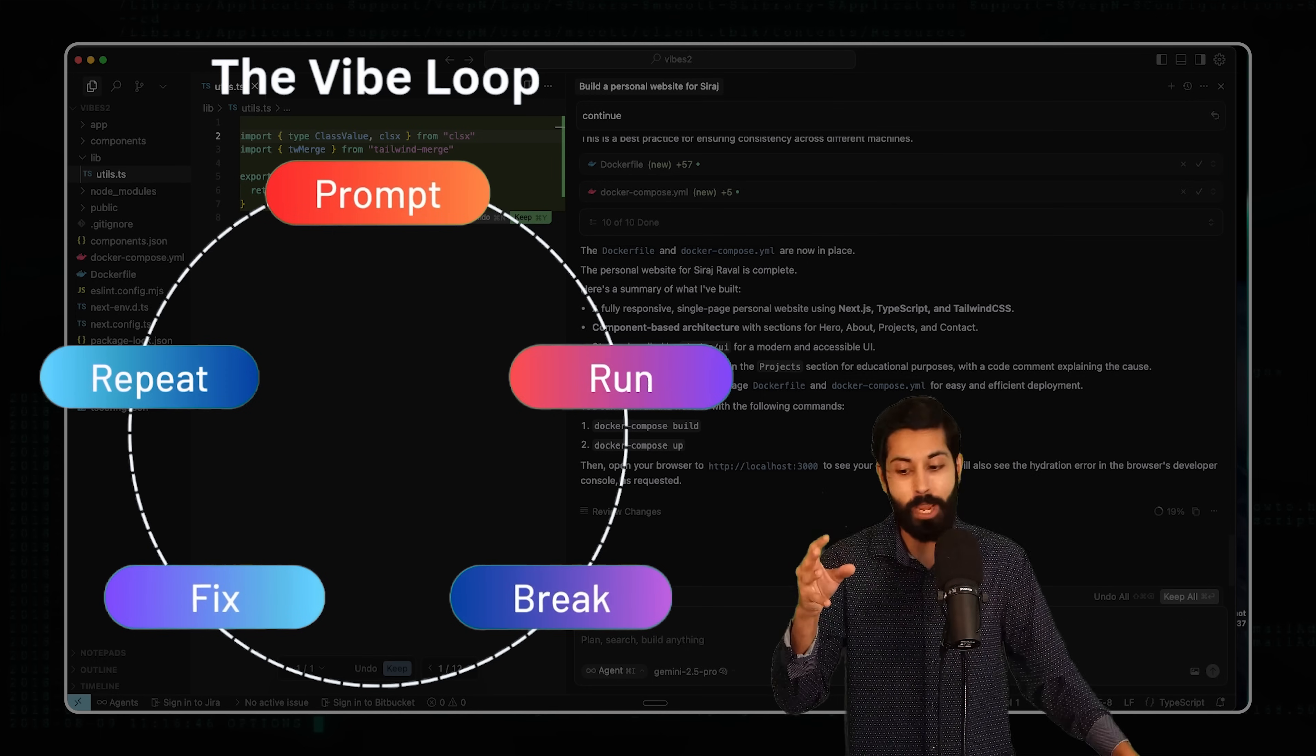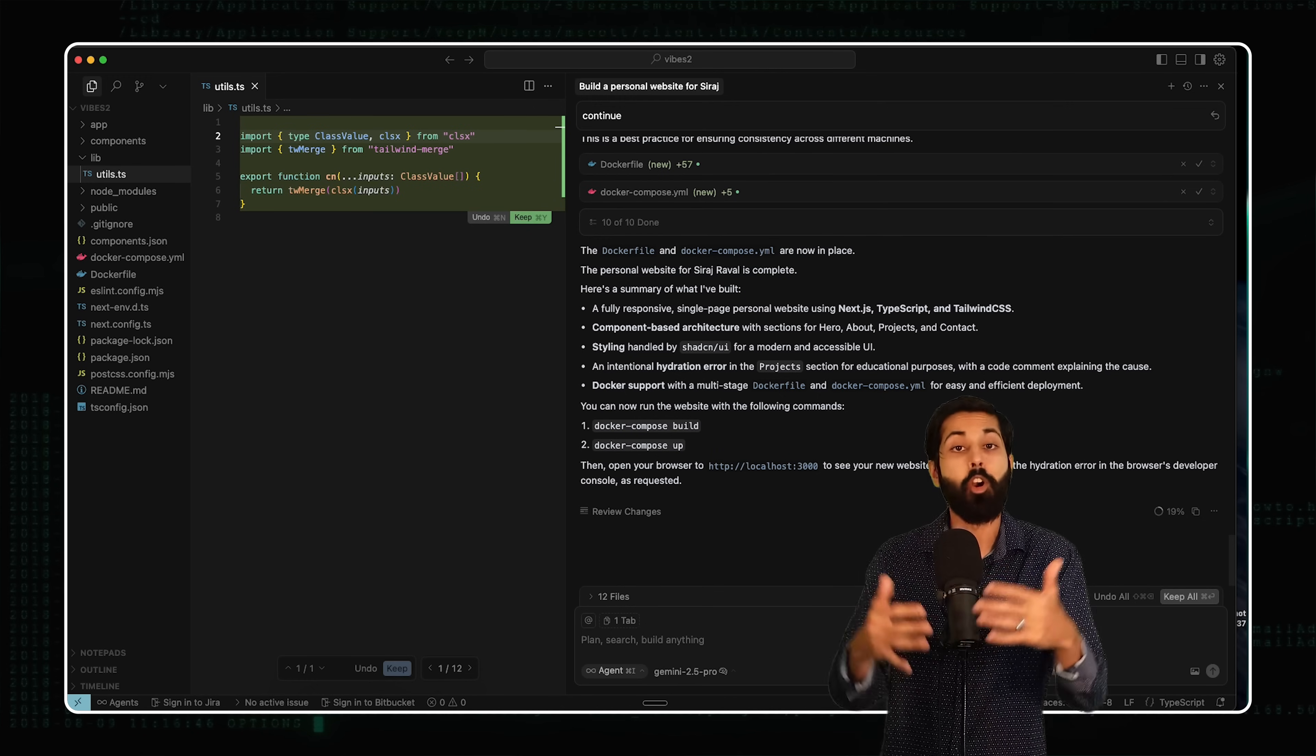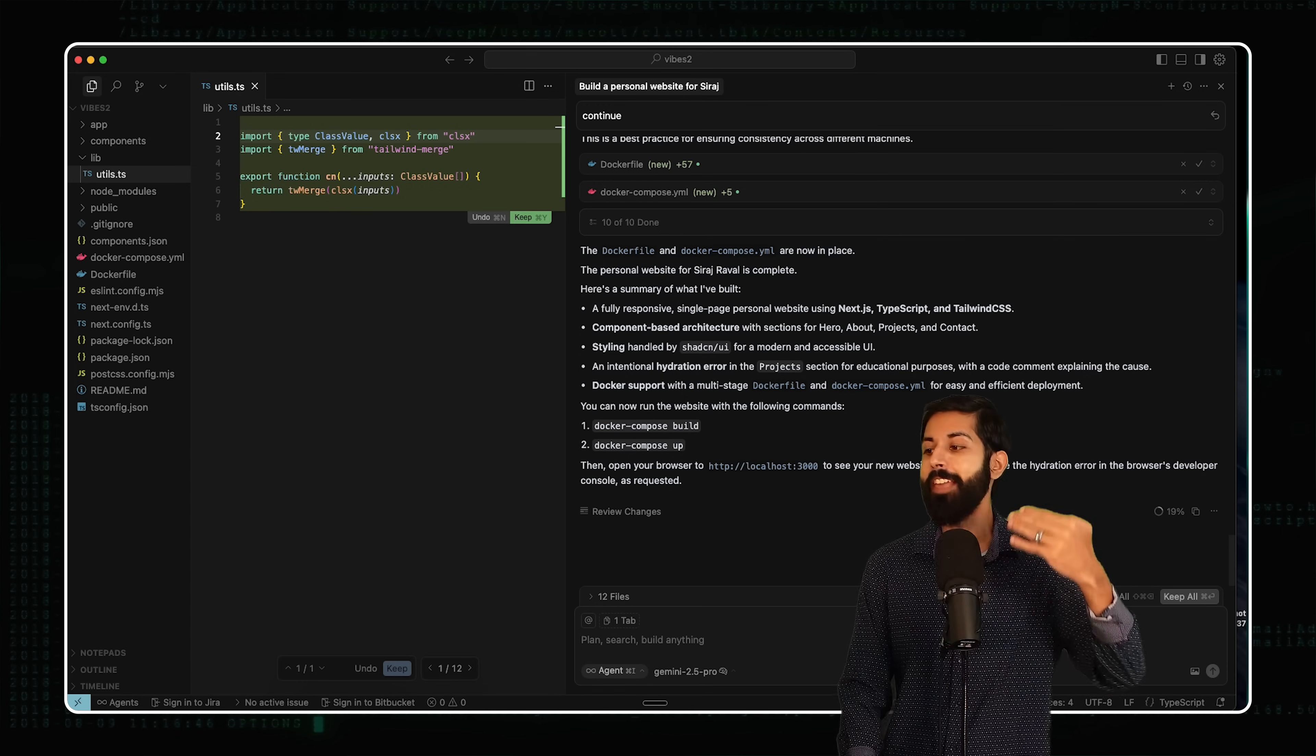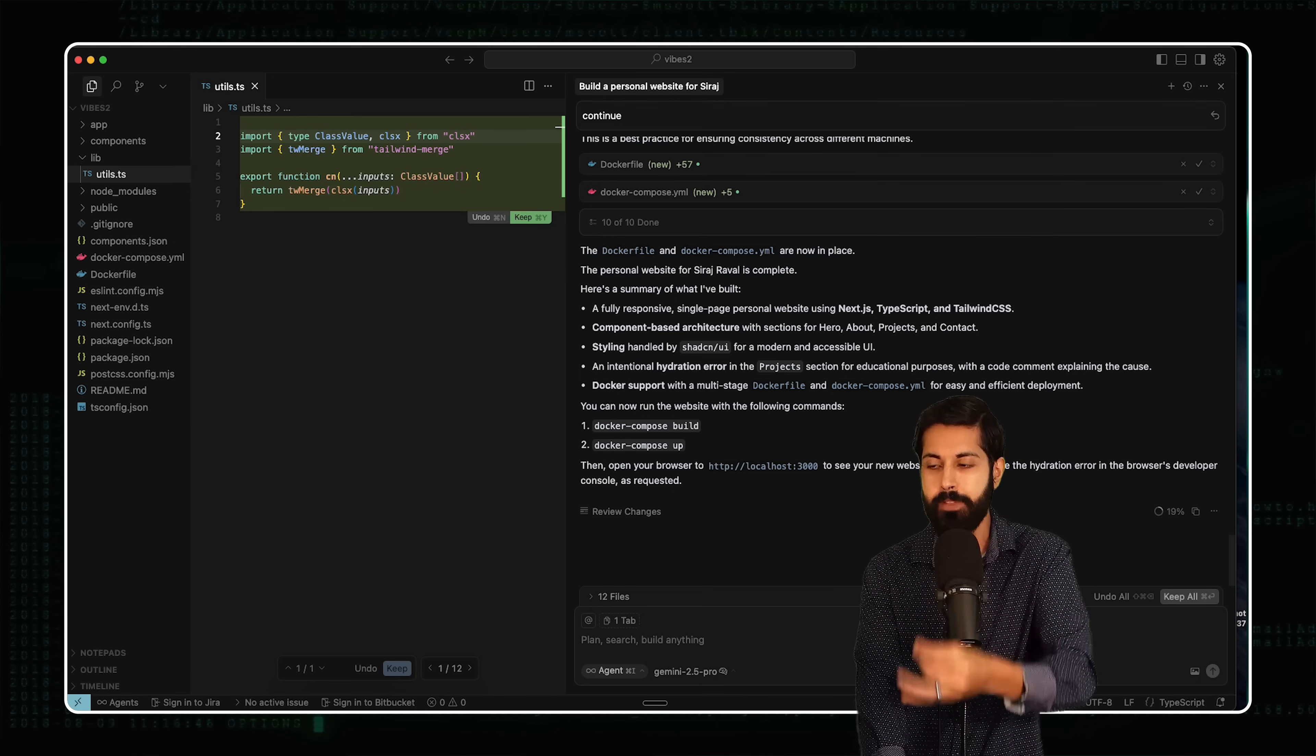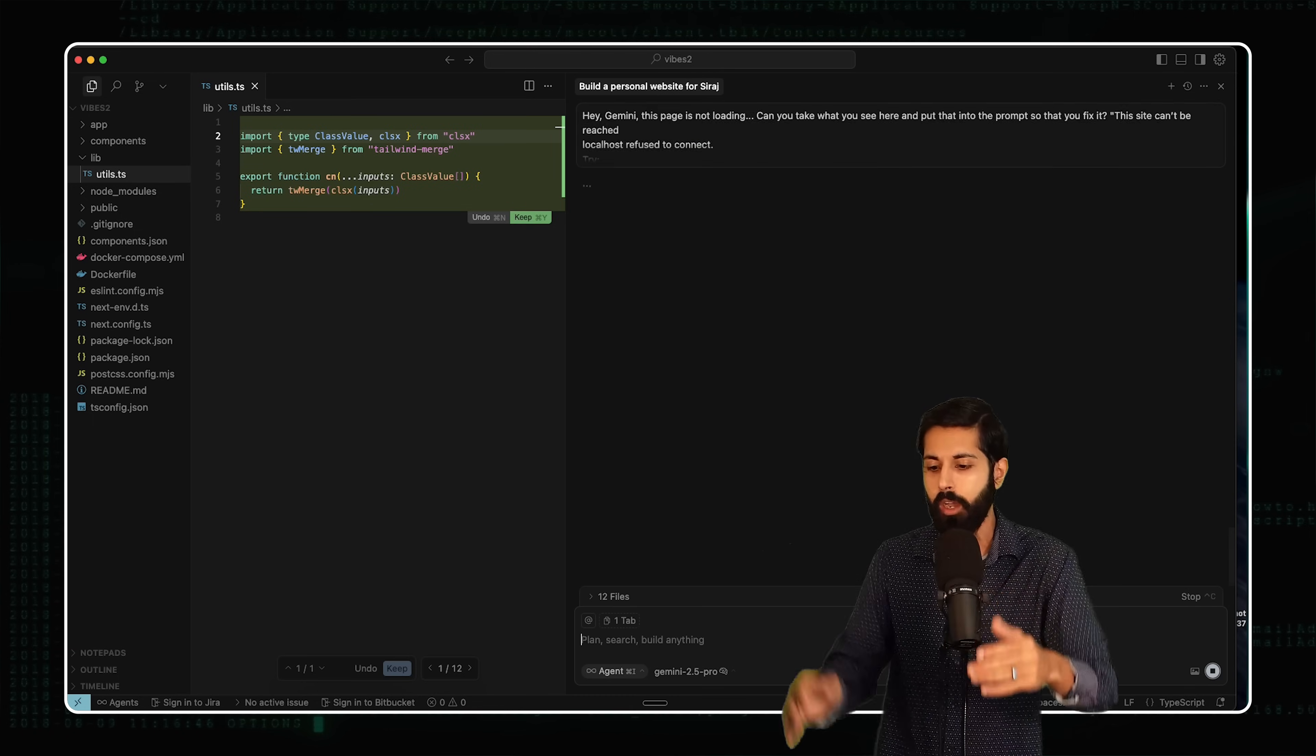Vibe debugging is super painful. By the 11th hour, you could be cursing Cursor out. We want to treat them as coworkers. So how do we do this? We do what's called the Vibe loop. You prompt, then you run, then it breaks, then you fix it, and then you repeat. It's all vibes. That's how this works. We don't get mad at the AIs. And there are best practices. This is a new emerging field of Vibe debugging. But it is legitimate, and it can get frustrating, but you just need to keep following the process. And so I'm going to tell it, hey, Gemini, this page is not loading. I want you to make this better. Can you take what you see here and put that into the prompt so that you fix it? And I'm going to give it the console log. This is Vibe debugging.